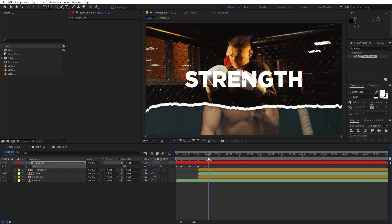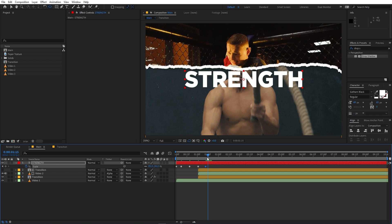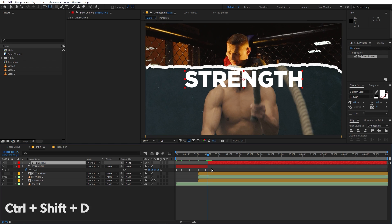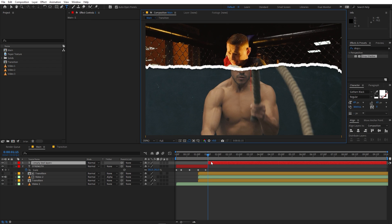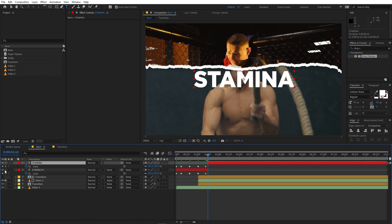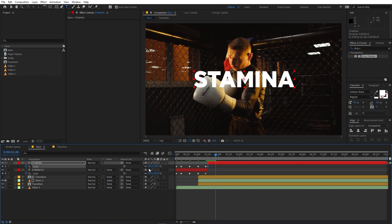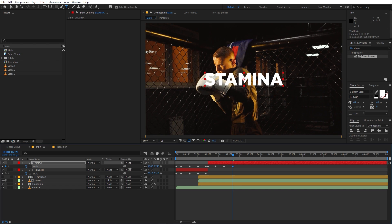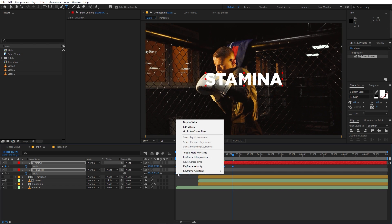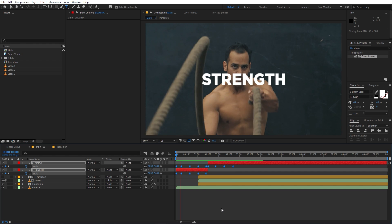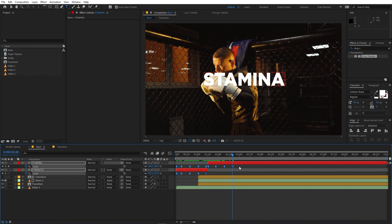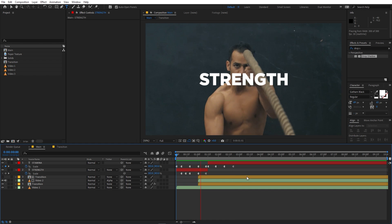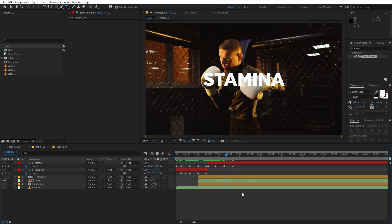We can change the text at a certain point. Select the layer, press Ctrl+Shift+D to split it, then change the text to 'stamina'. Press S and keep adding different keyframes for scale — make it smaller, then larger. Select all the keyframes, right-click, and make sure to toggle hold keyframe so we have a stop-motion style text. If it's too slow, select the keyframes and move them closer together.